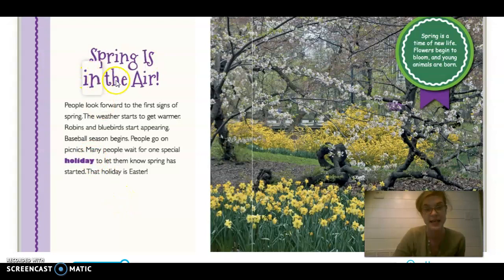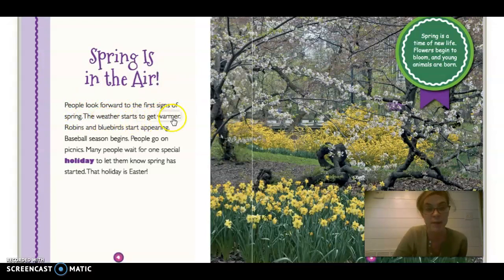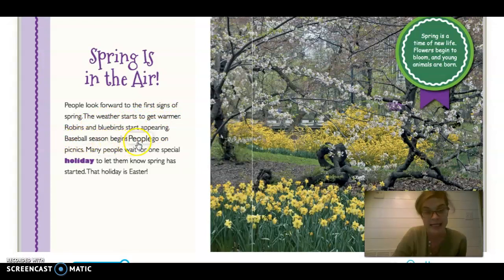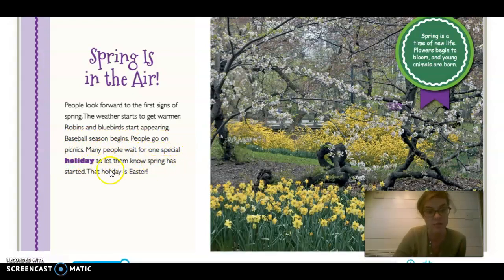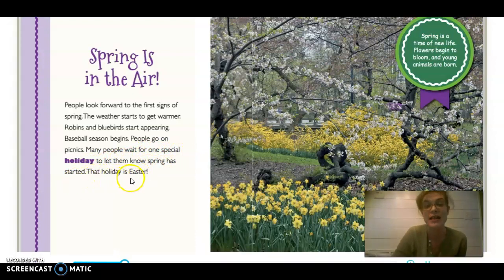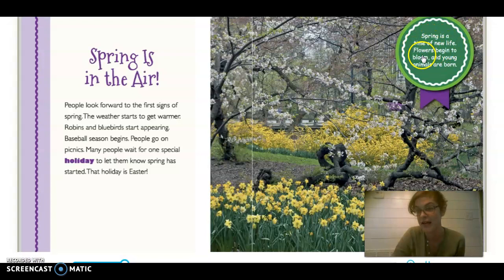Spring is in the air. People look forward to the first signs of spring. The weather starts to get warmer. Robins and bluebirds start appearing. Baseball season begins. People go on picnics. Many people wait for one special holiday to let them know that spring has started. That holiday is Easter. The caption says: Spring is a time of new life. Flowers begin to bloom and young animals are born. We're in the season of spring right now, guys.